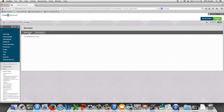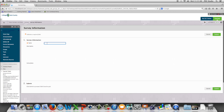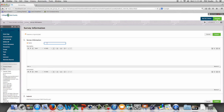We're going to click build survey and we're going to give our survey a name and then we're going to click the submit button.